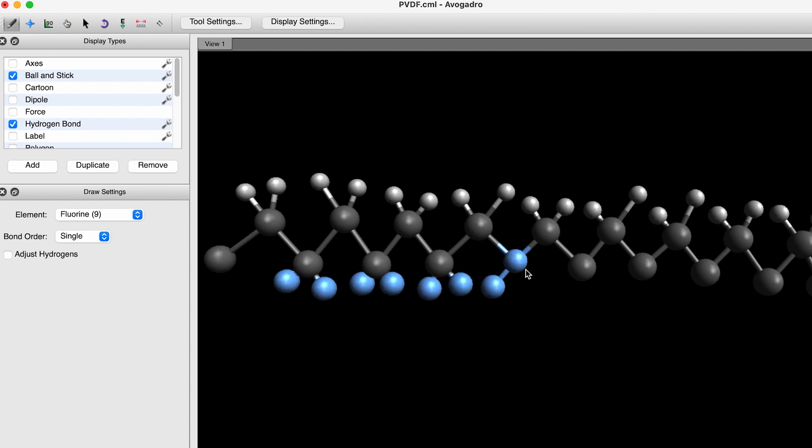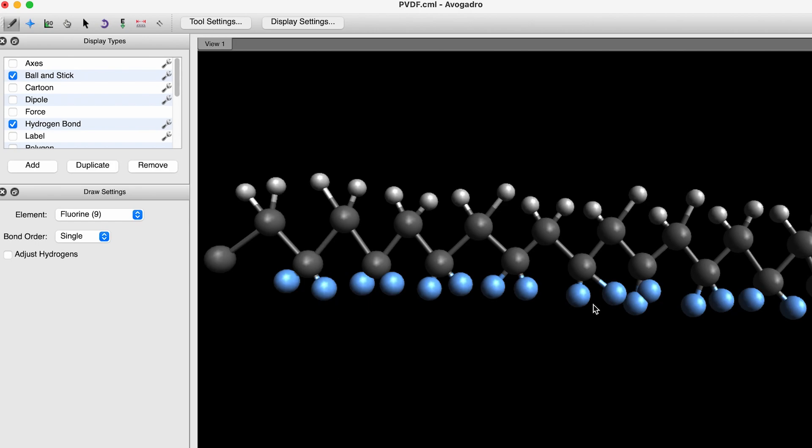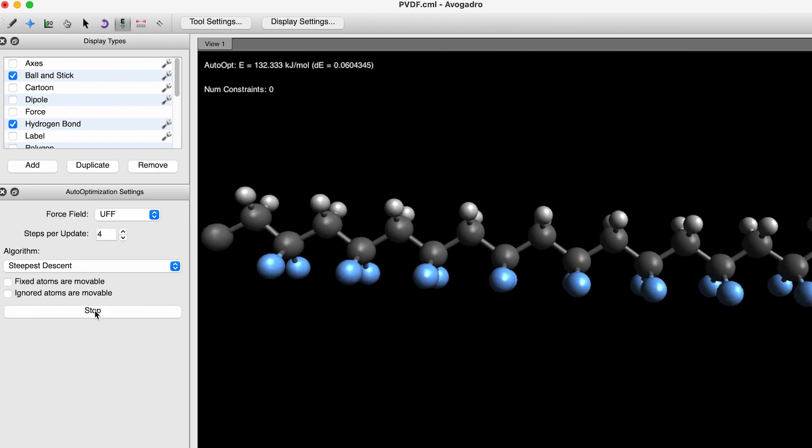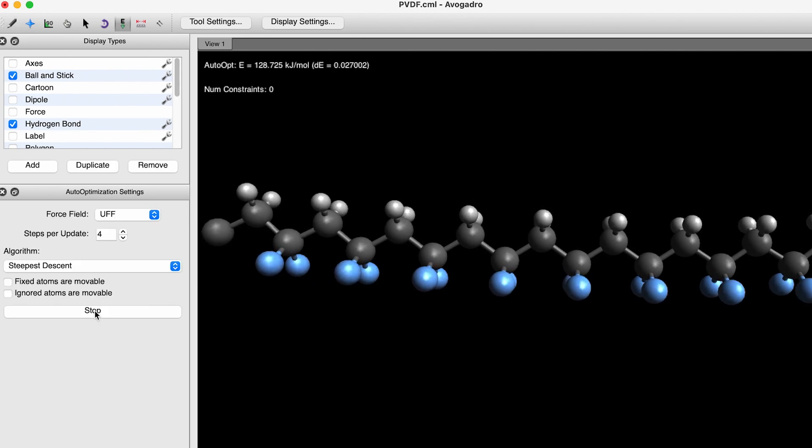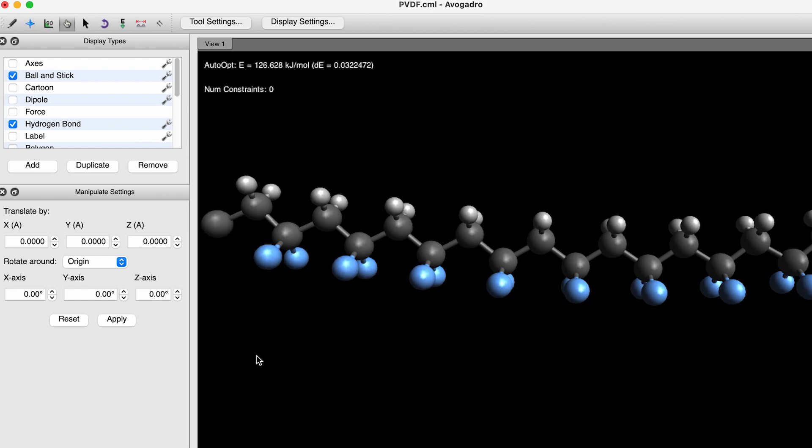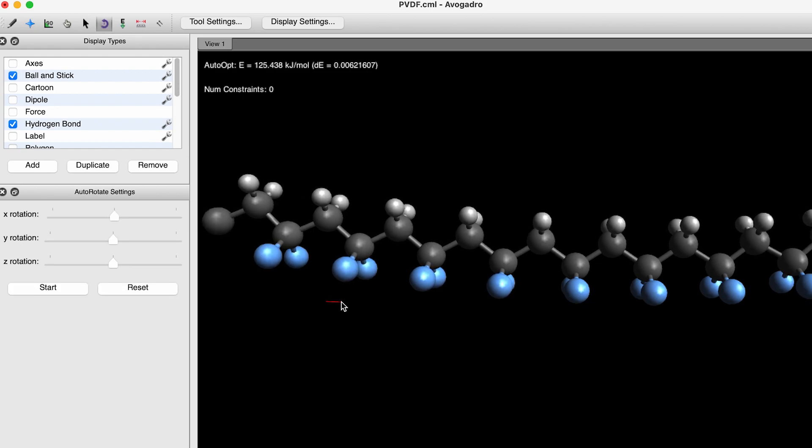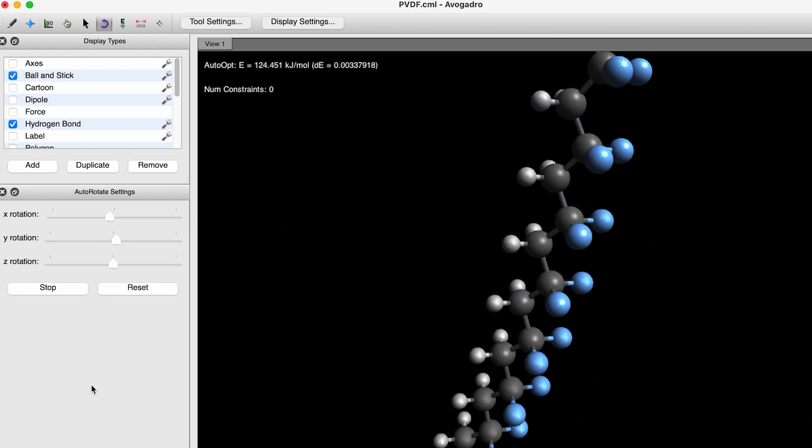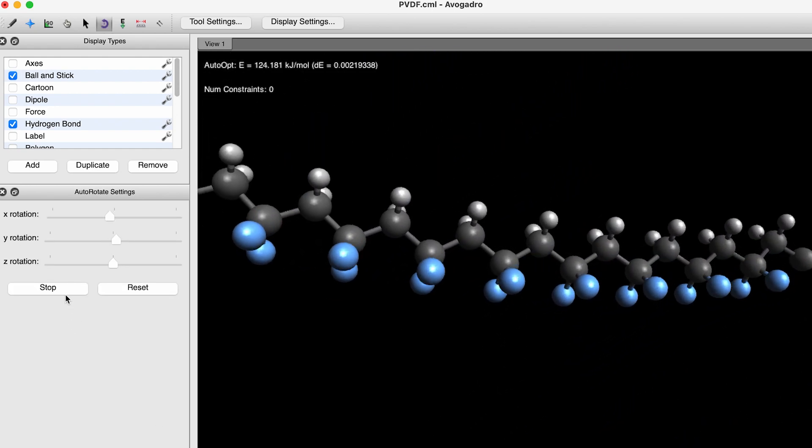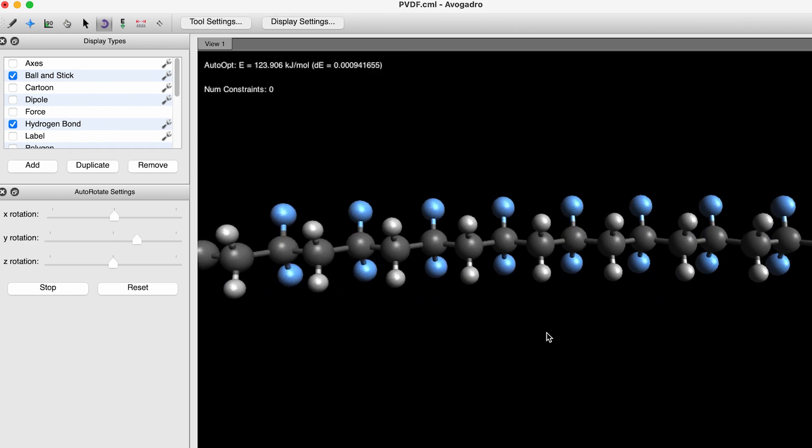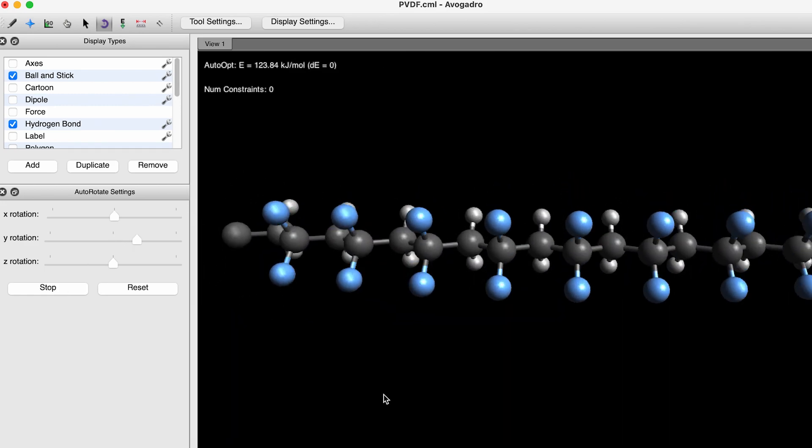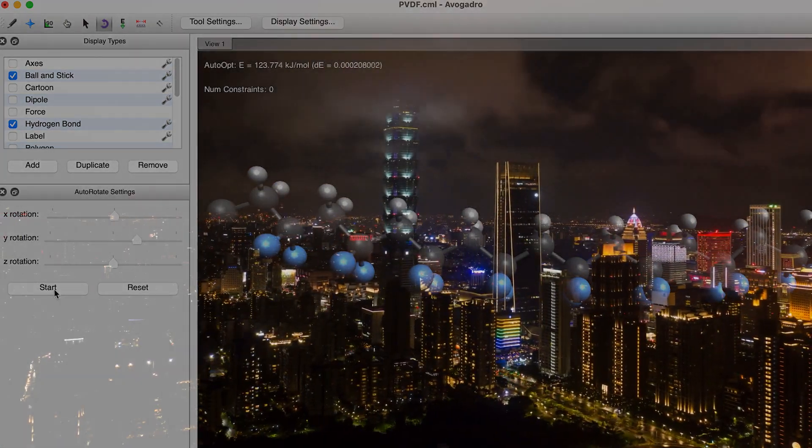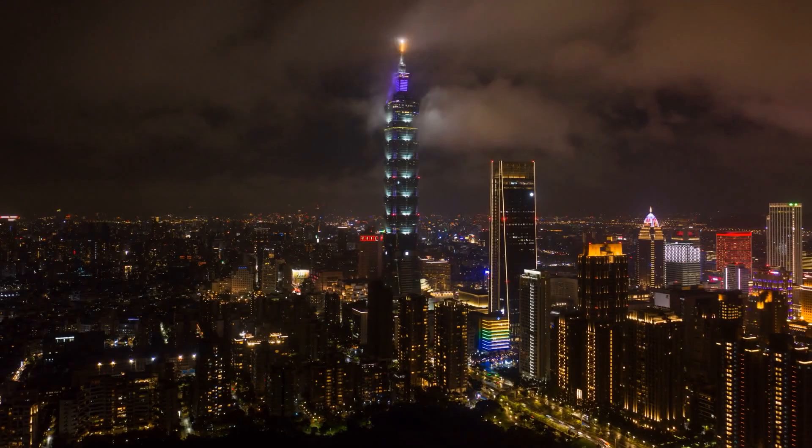It has been used as an ingredient in paints for applications requiring exceptionally high gloss and color retention. PVDF paints are used on many prominent buildings around the world, including the Petronas Towers in Malaysia and Taipei 101 in Taiwan.